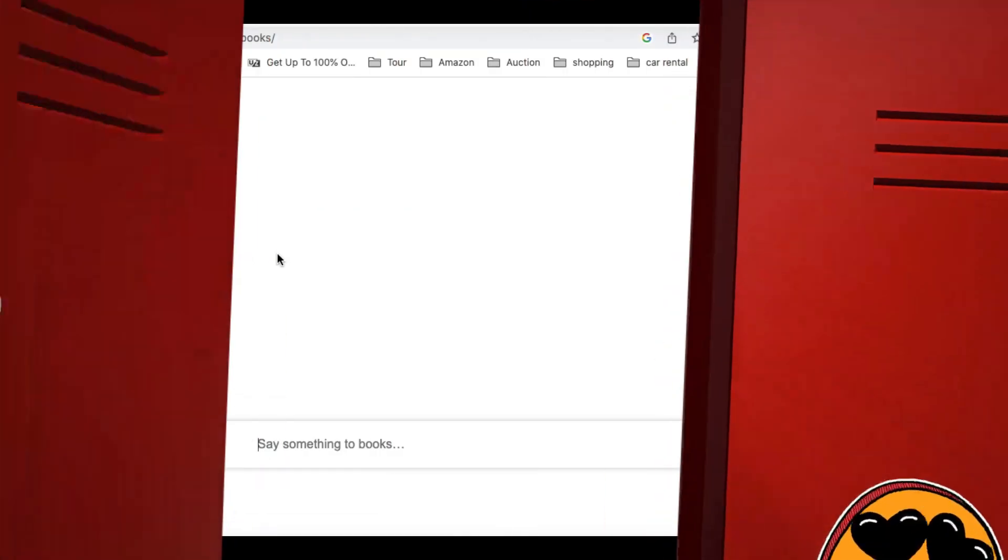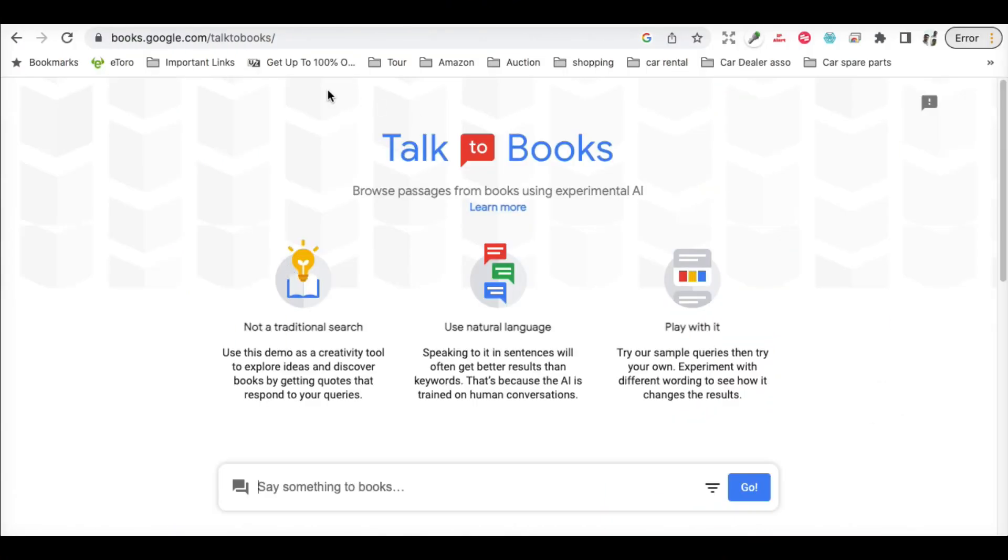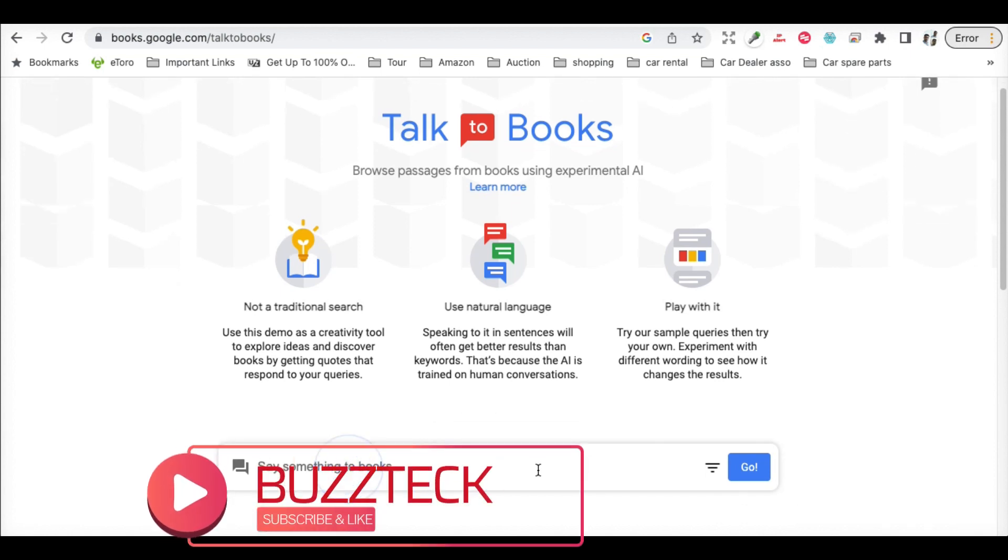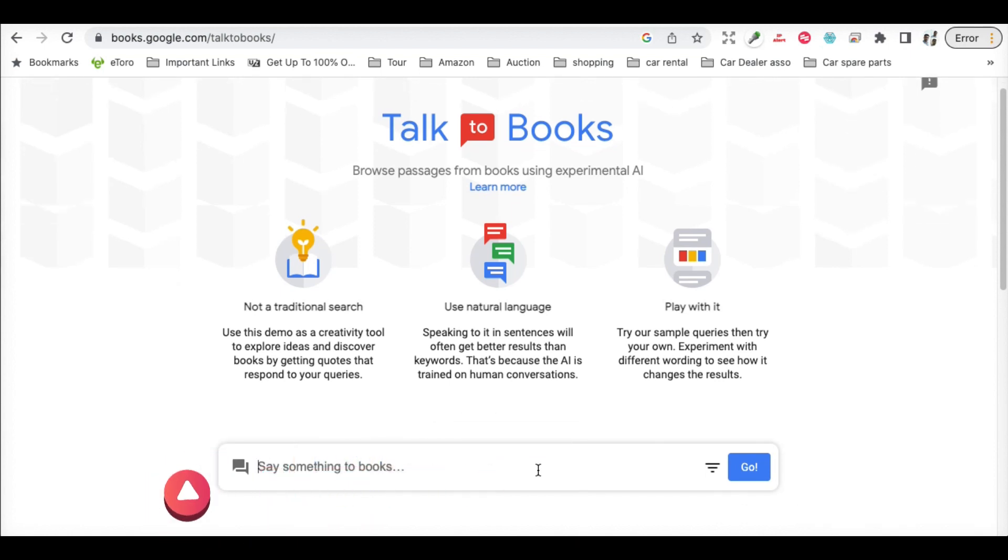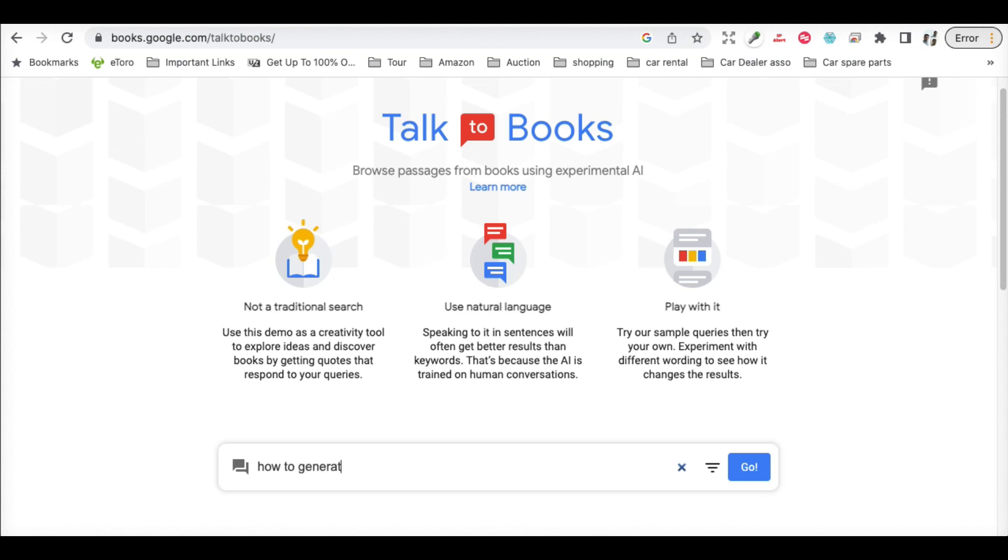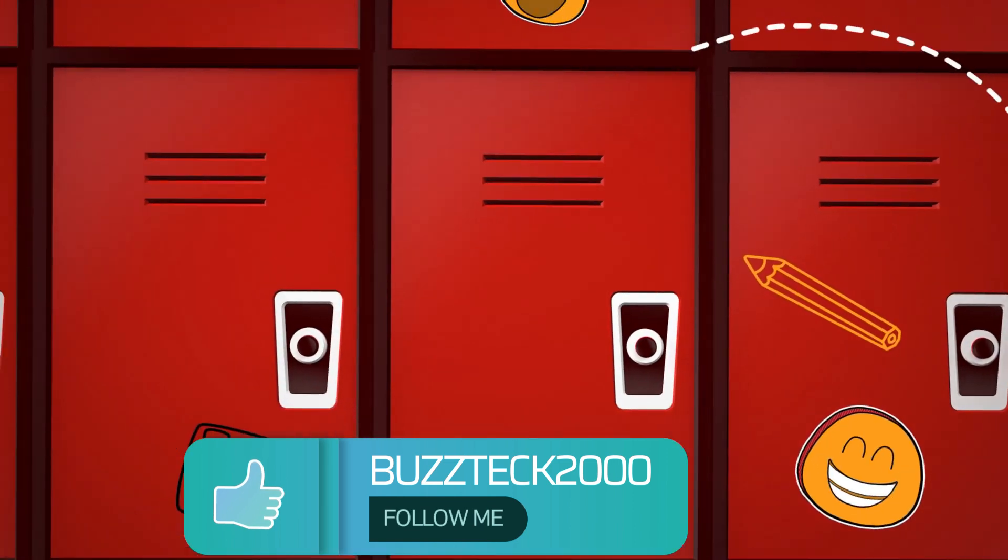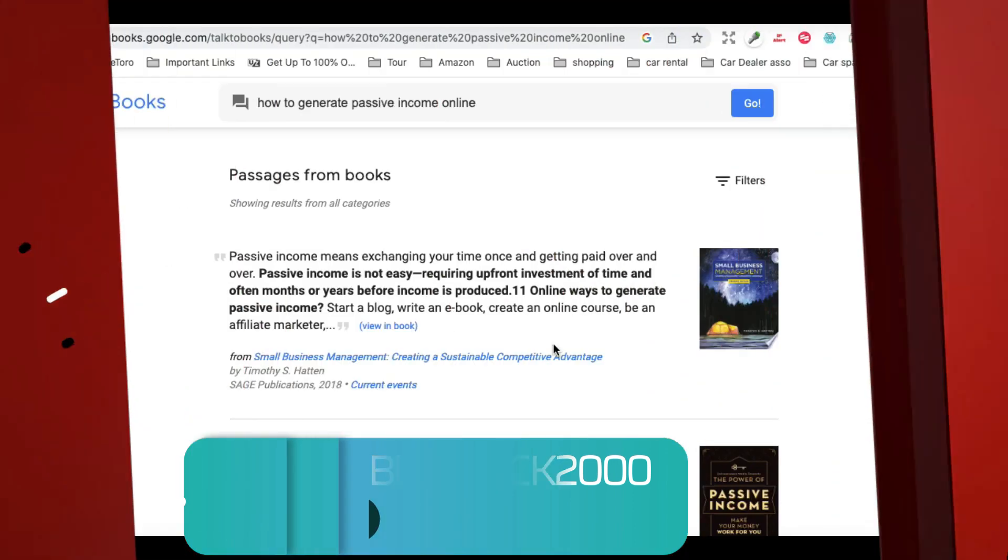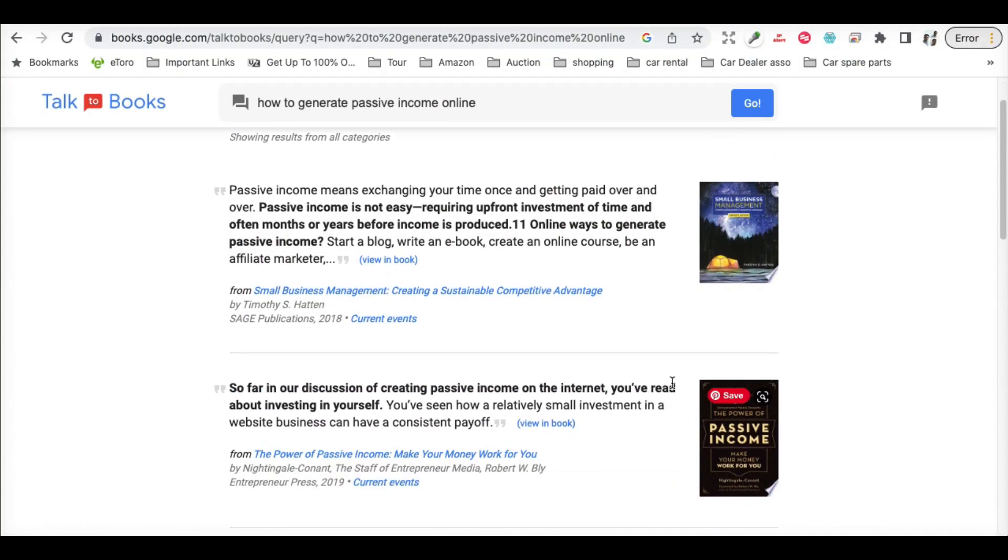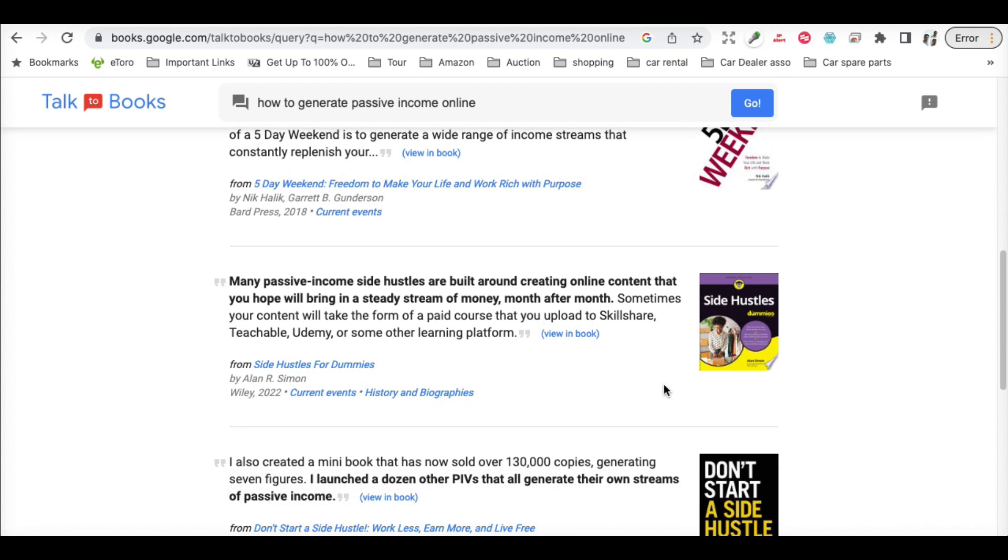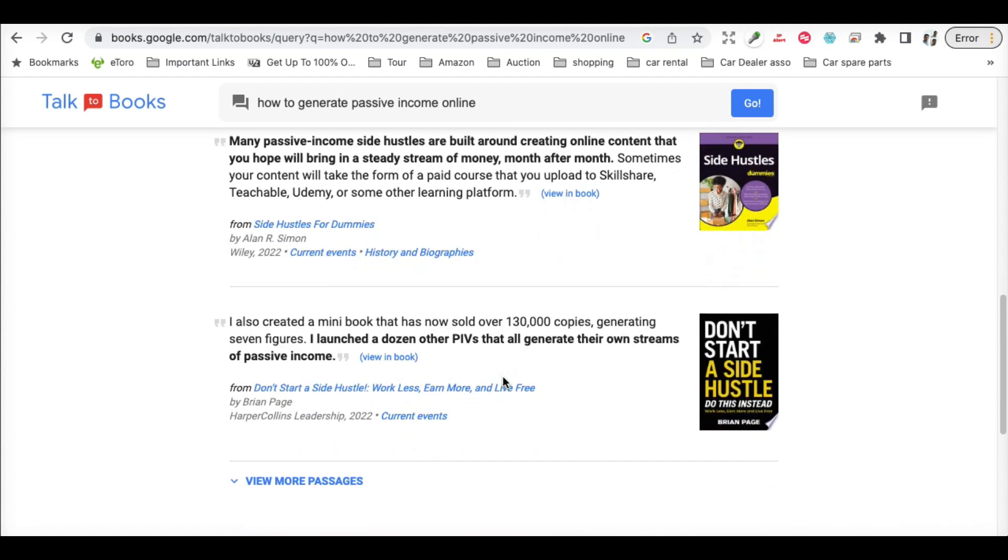Once this page appears, let's quickly write an example query like 'how to generate passive income online'. You will find many books here, and the best part is...